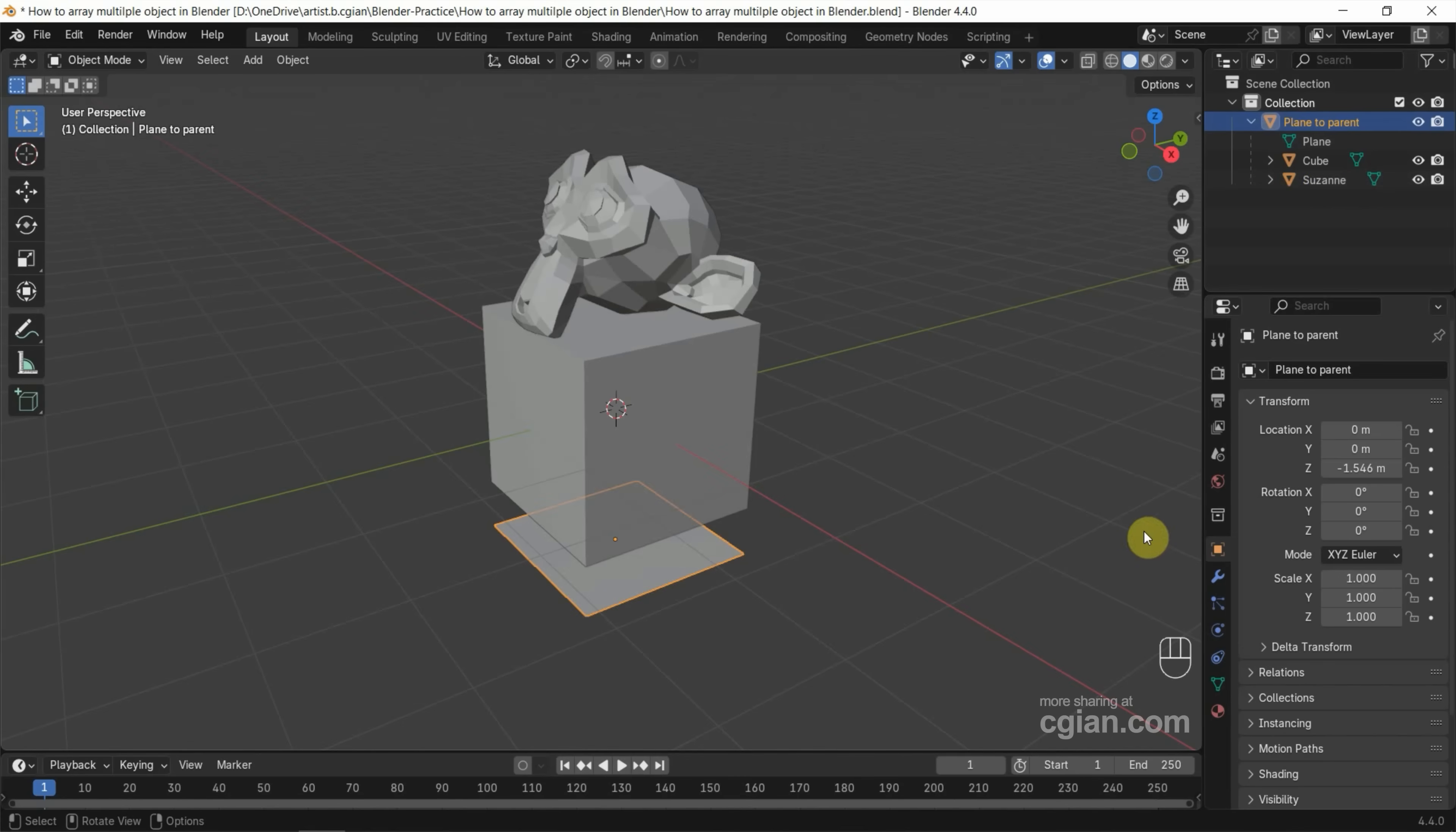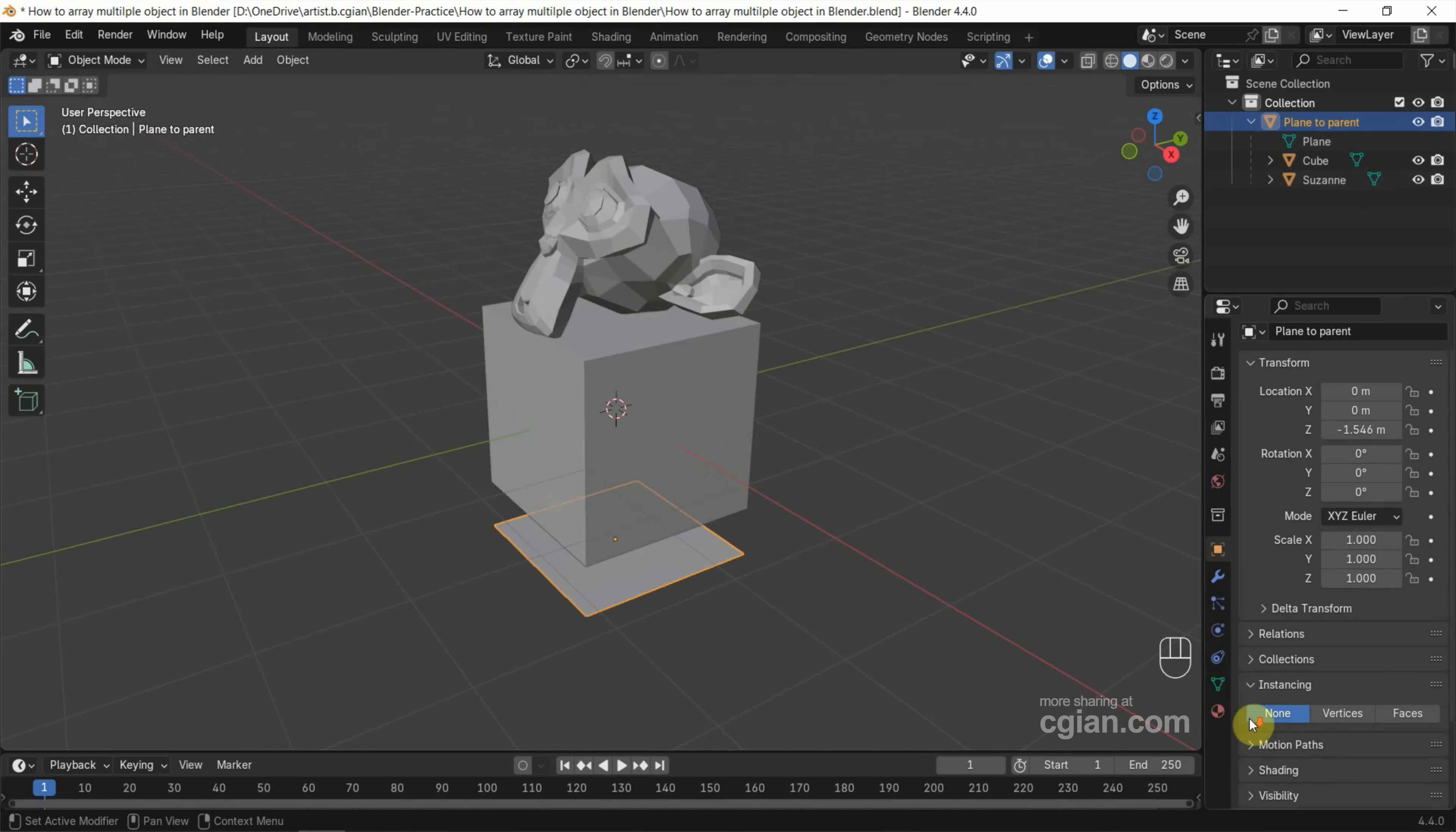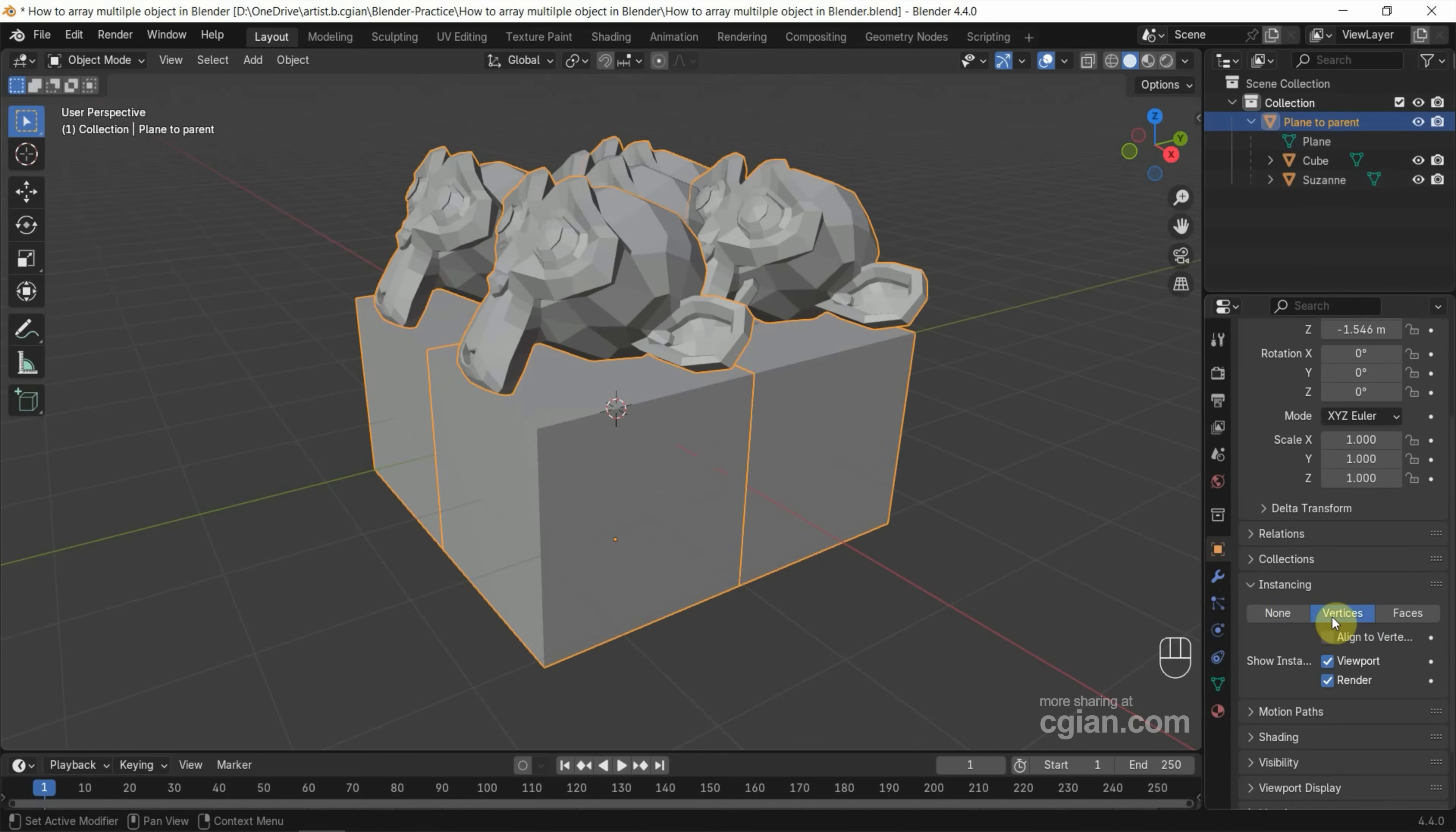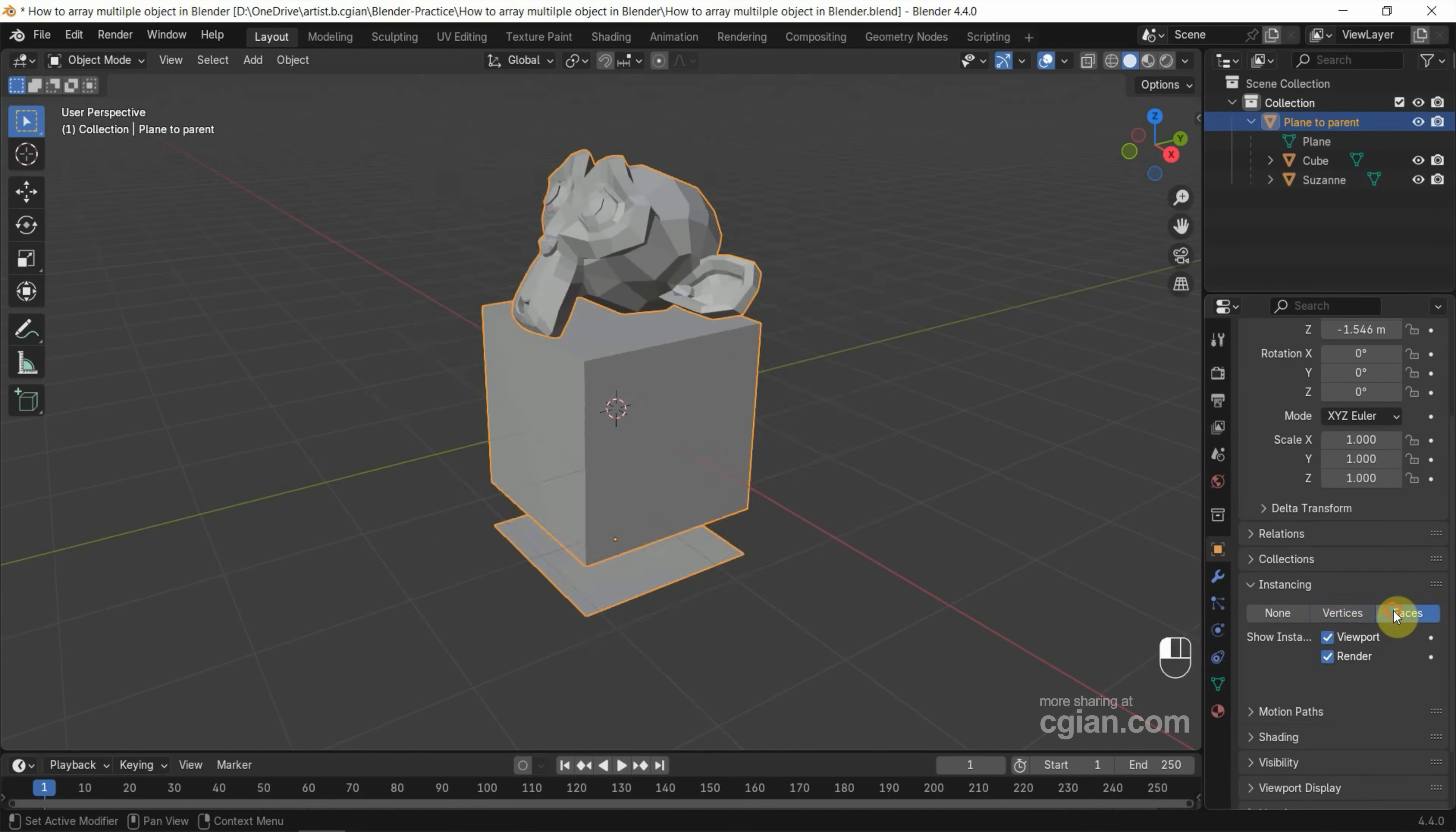Next, we can go down to Object Properties and open Instancing. We can set Instancing for vertices or we can use Instancing for faces. I will use faces.